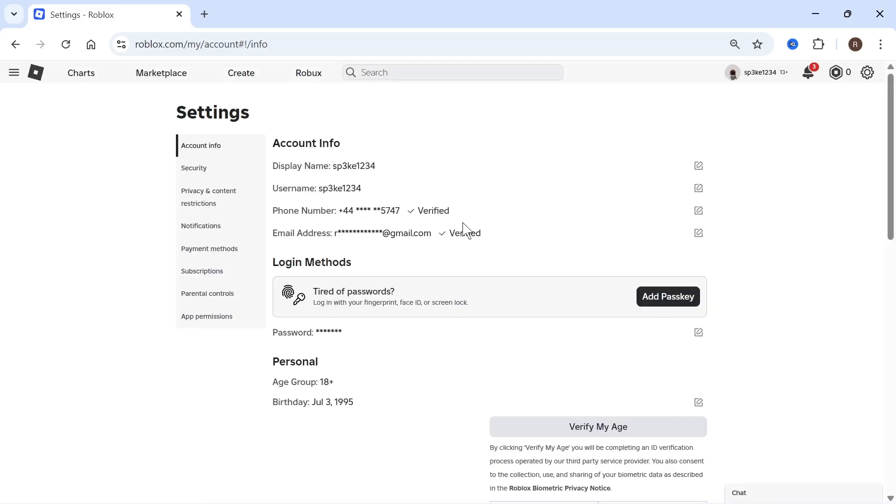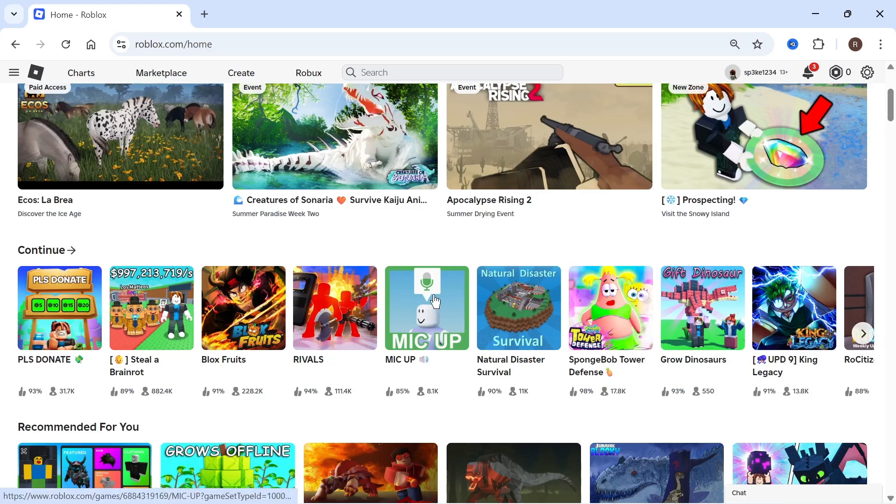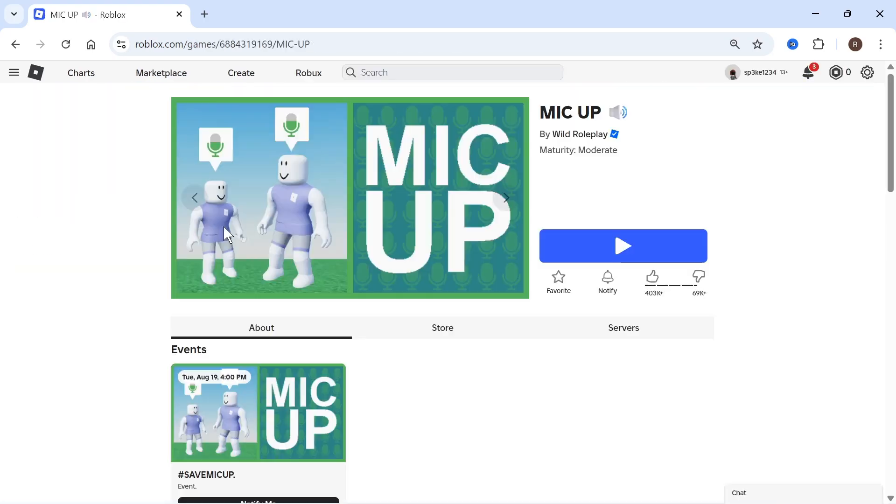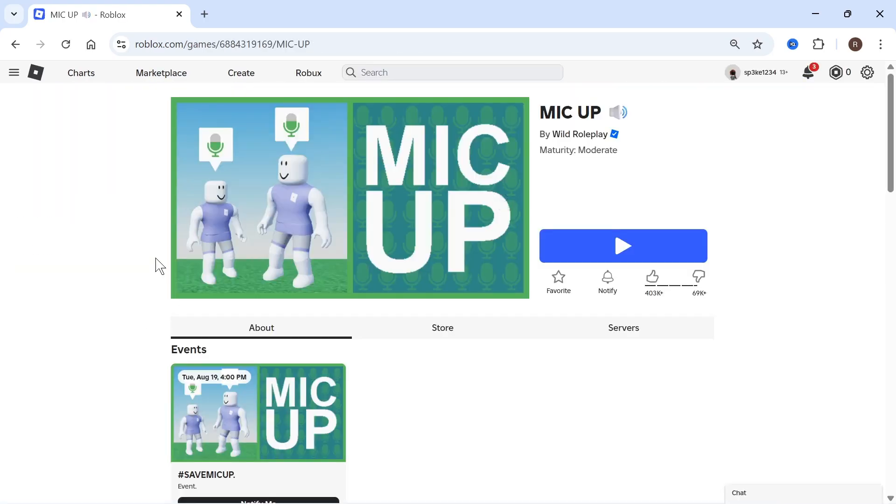Once you've done all of this, you can head back over to the Roblox homepage and then load up any Roblox experience. Make sure the game that you're joining allows for voice chat. You can then click play.